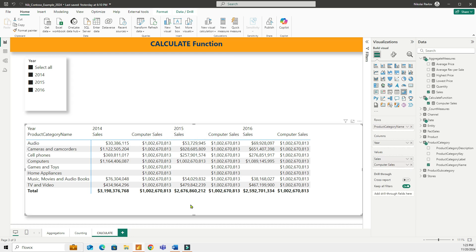Now this may seem a little bit confusing at this point. And you probably have a question now. If I already have a regular one-to-many relationship between two tables, and that means a visual is filtered by categories by default, then what's the point of using calculate?